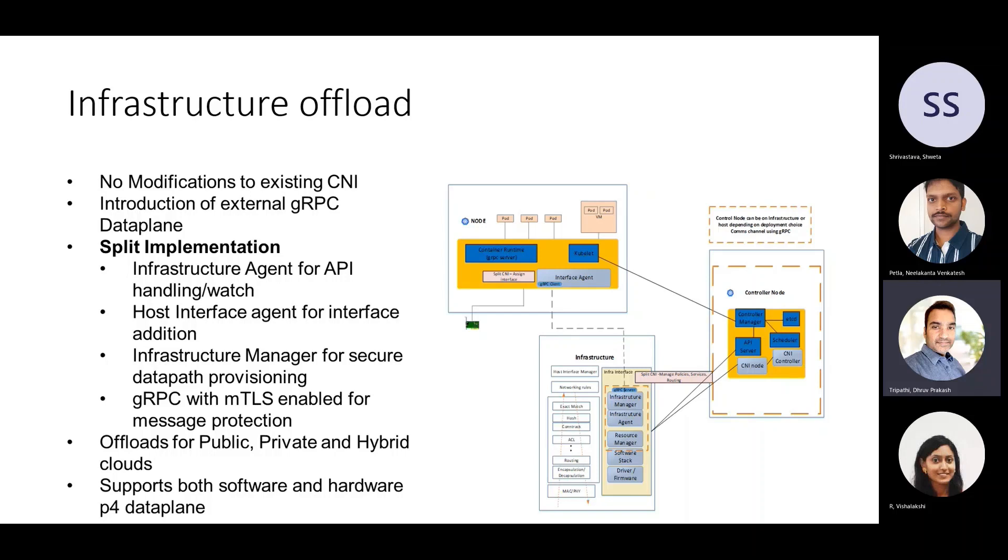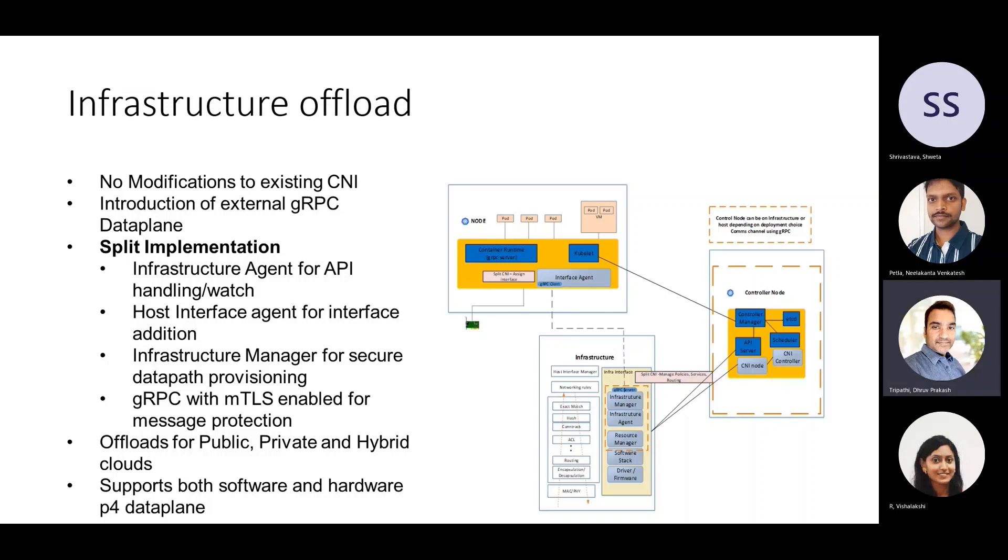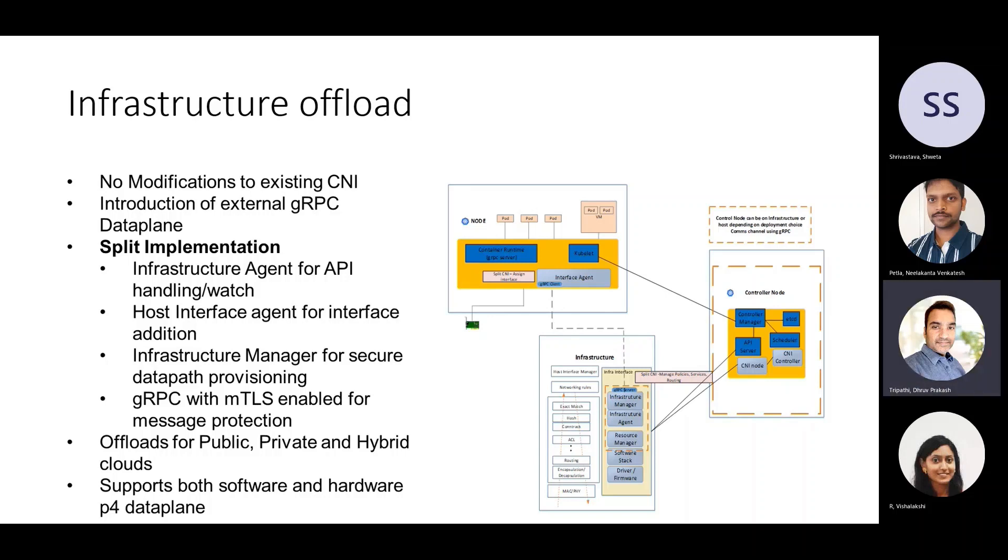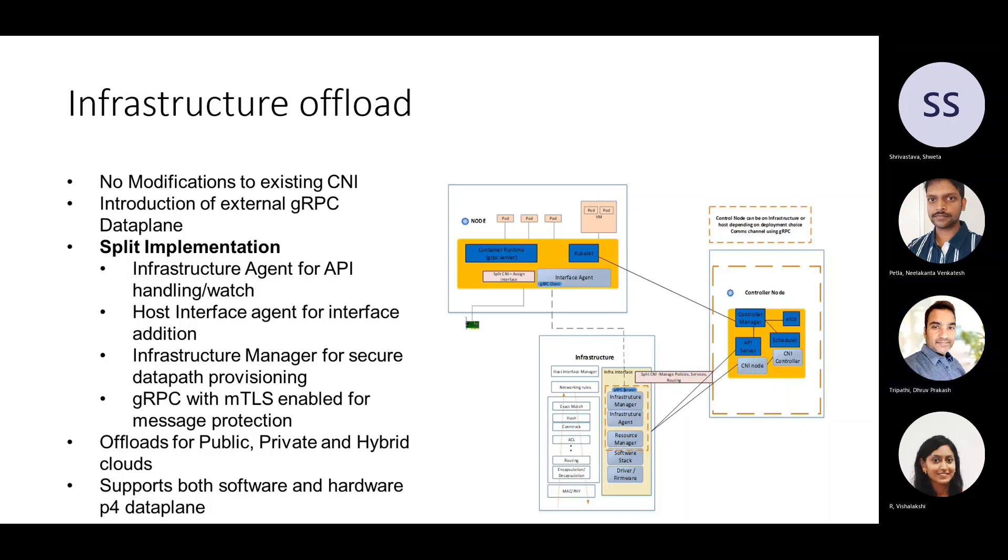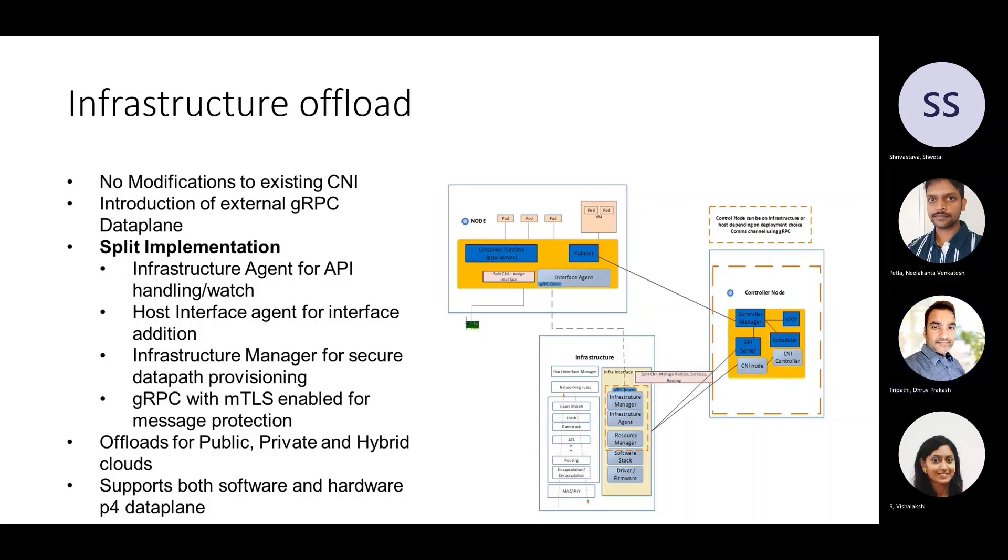So as we'll see in the demo, among all the parts, there are two main parts that belong to our solution, which is the InfraAgent and InfraManager. And as I said before, these are the two components through which the configuration flows all the way from user down into the data plane. And all those configurations include all the programming and forwarding rules based upon IP address and MAC address.